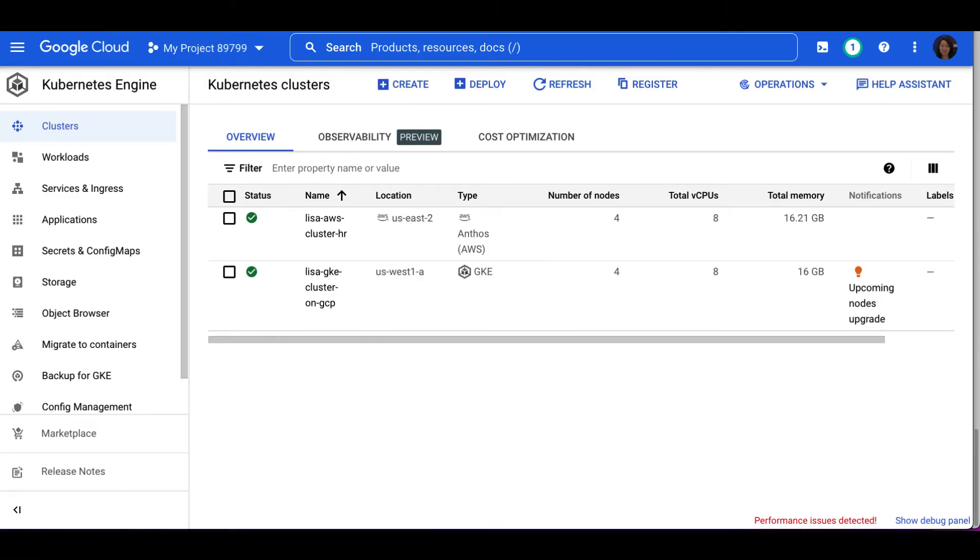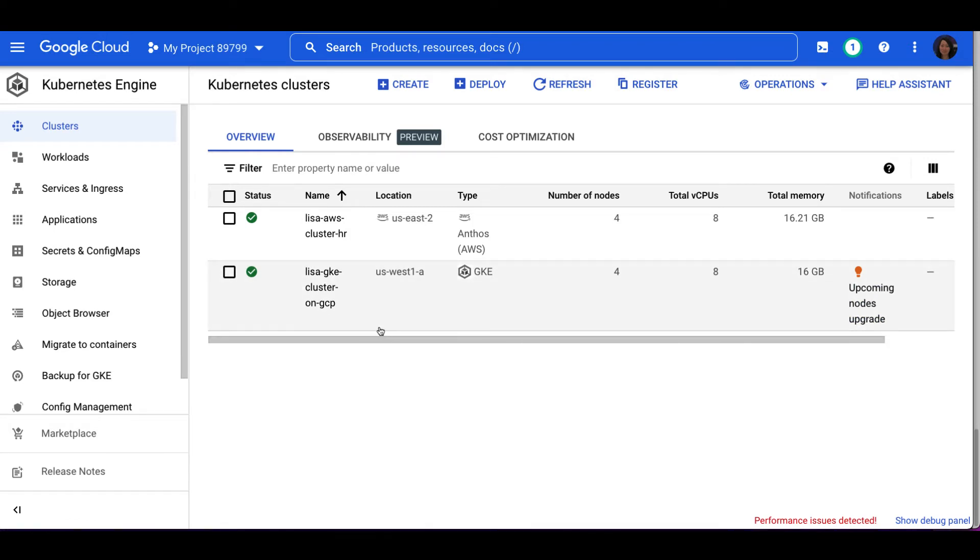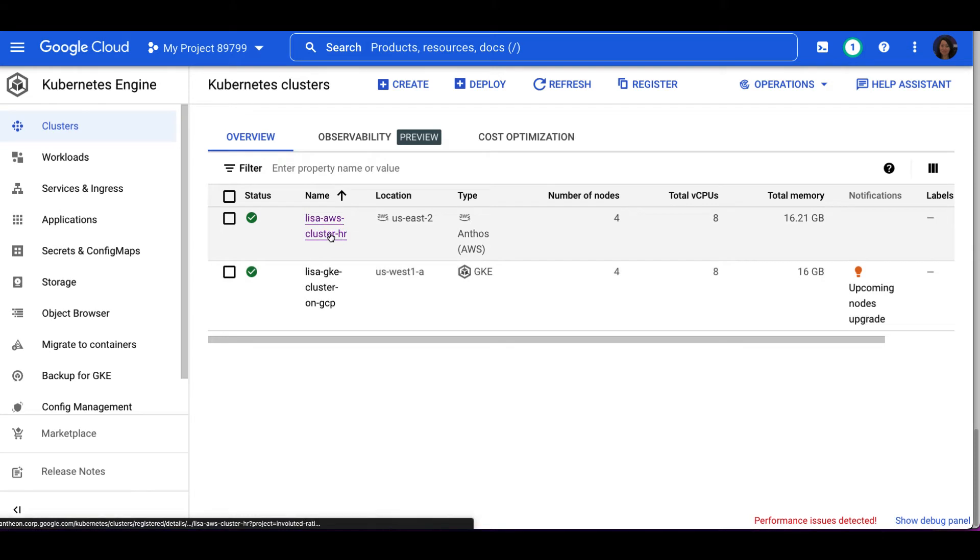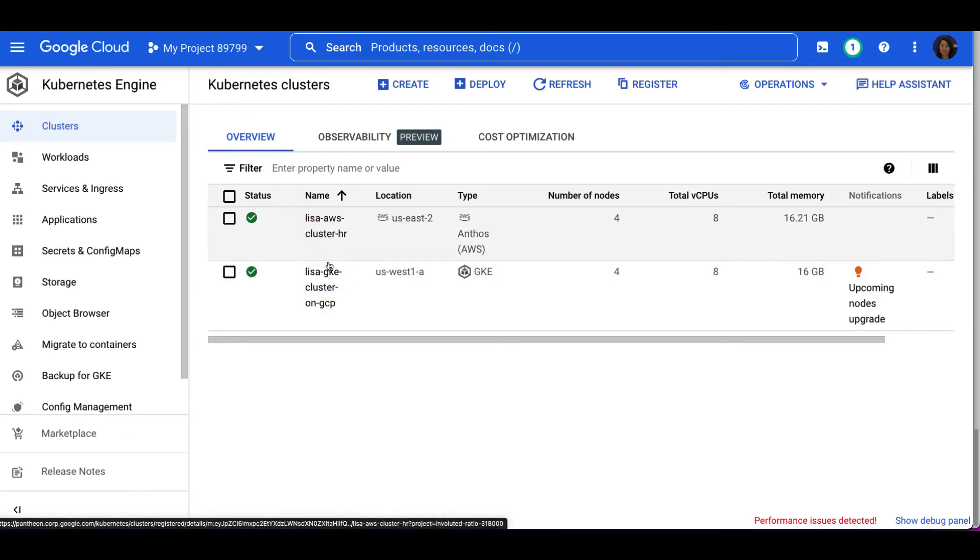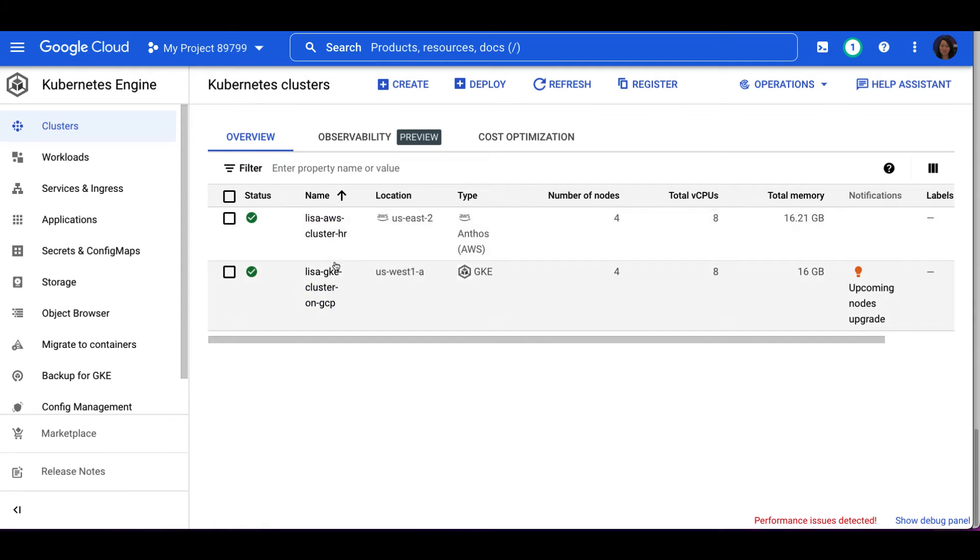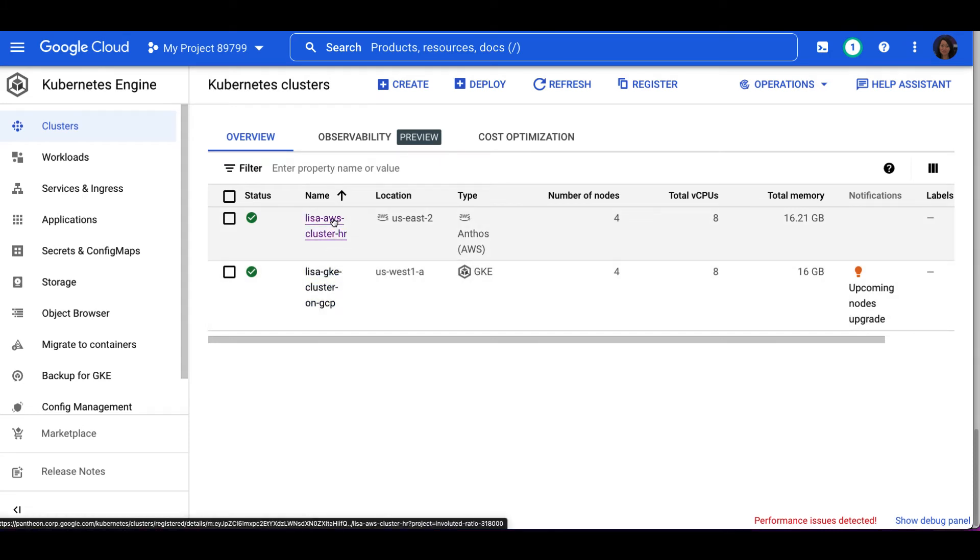Now let's navigate to the GCP console. As you can see, I have two clusters created already in my project. One is an Anthos cluster on AWS, and another one is the GKE cluster. In this demo, we're going to take a look at how to install the ASM on the Anthos cluster on AWS.